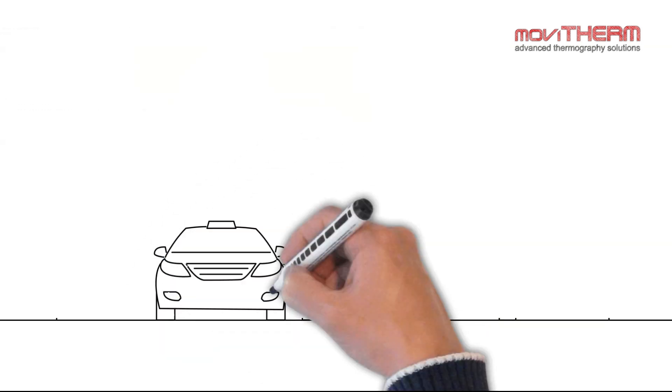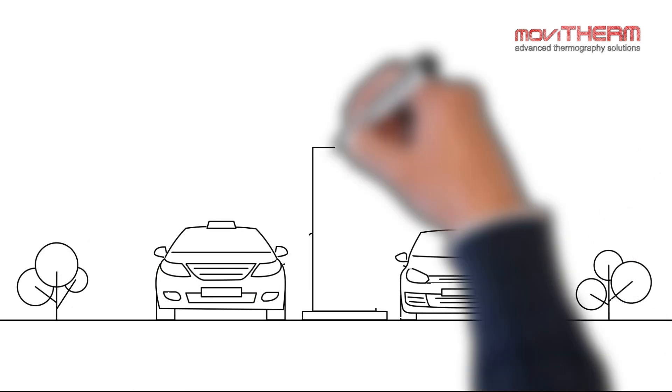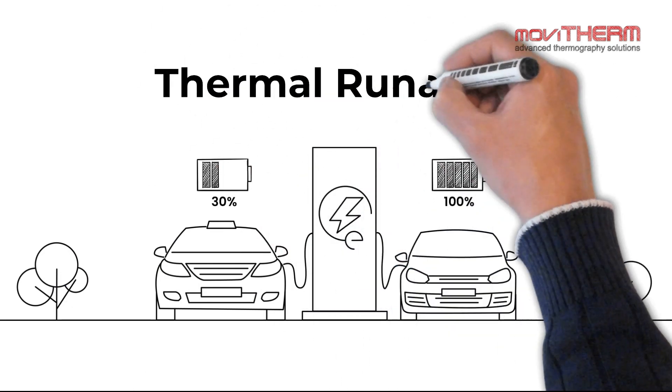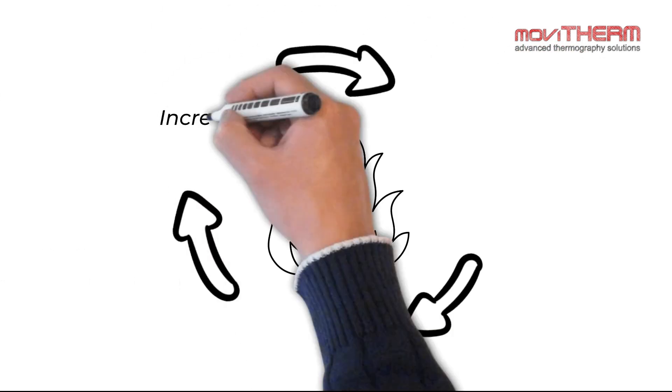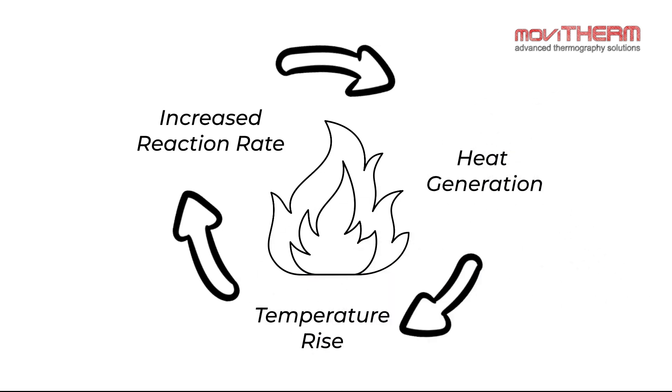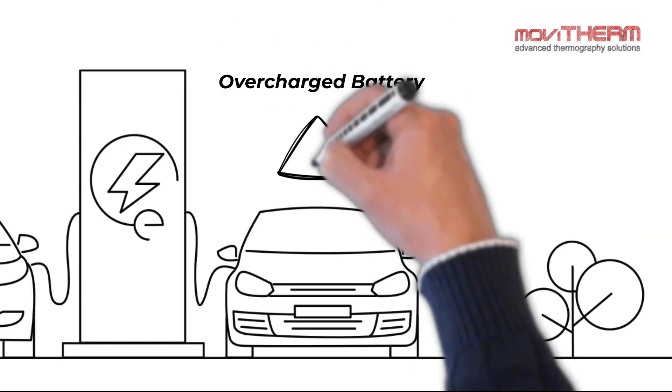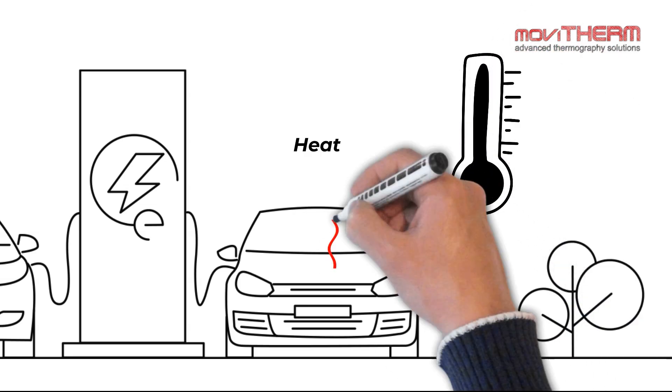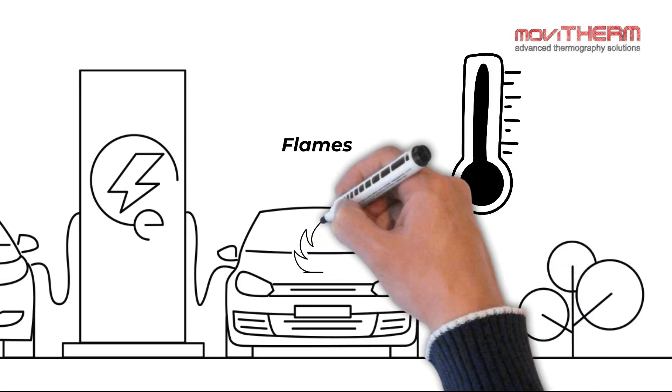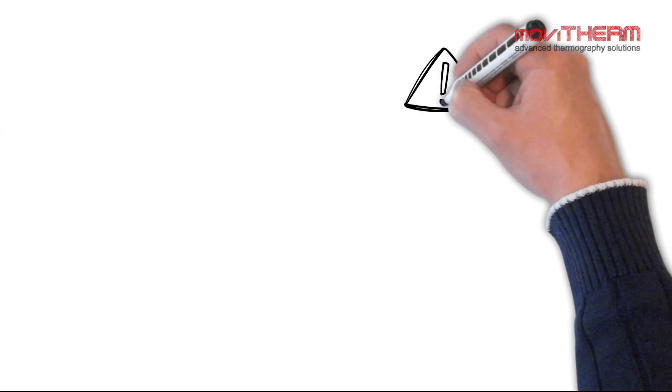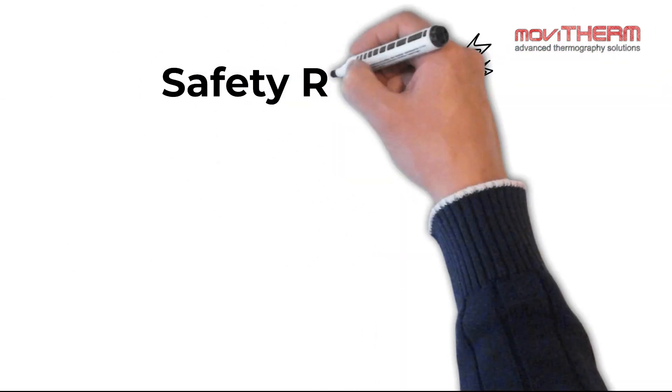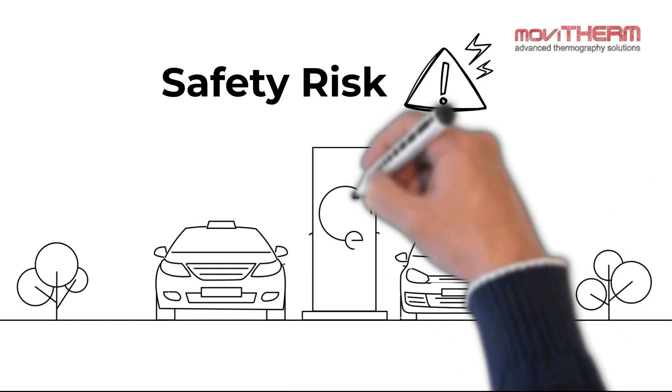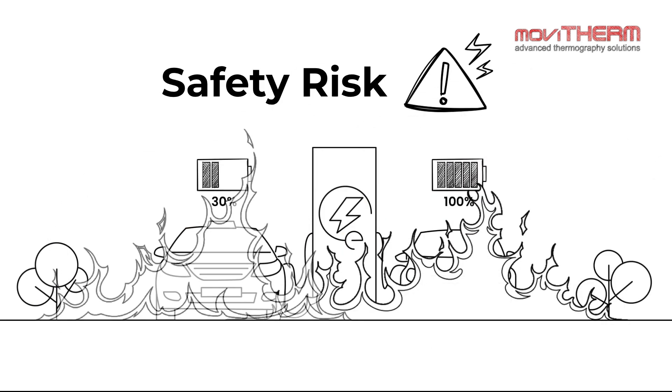When one of these factors plays a role, it causes the battery to go into thermal runaway, a self-sustaining and uncontrollable chain reaction. During thermal runaway, the battery's temperature increases rapidly, releasing heat, gas, and sometimes flames. This poses a significant safety risk and can result in irreversible damage to the battery and surrounding equipment.